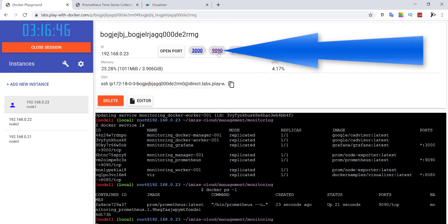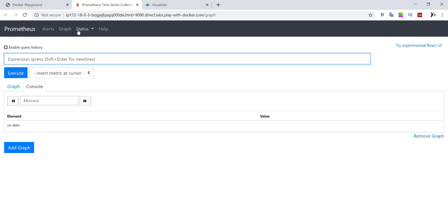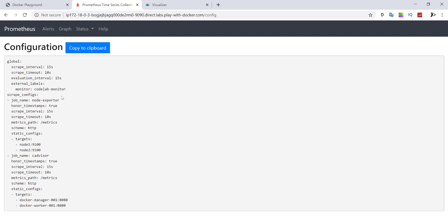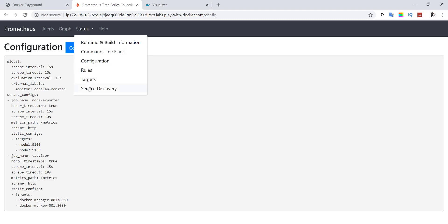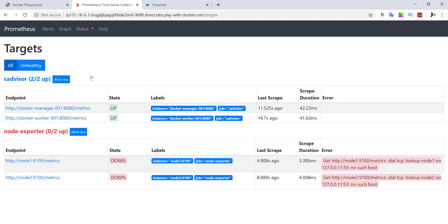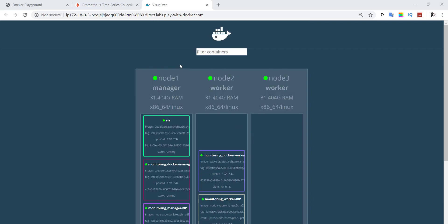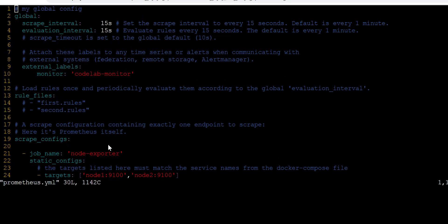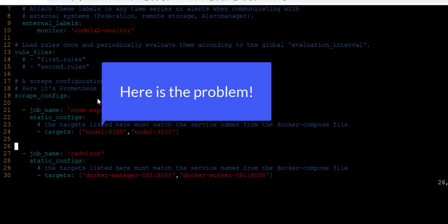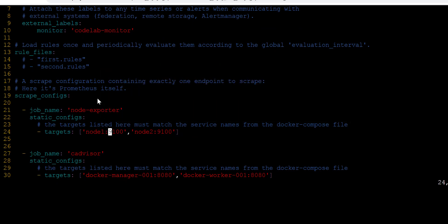Access the Prometheus application on this port. Check the configuration and target machines to see if they are up. If they are down, you need to investigate your Prometheus configuration file again. You need to edit service names here, not node hostnames.